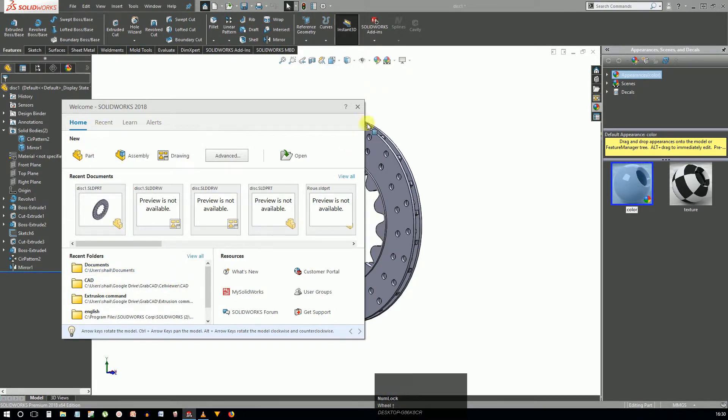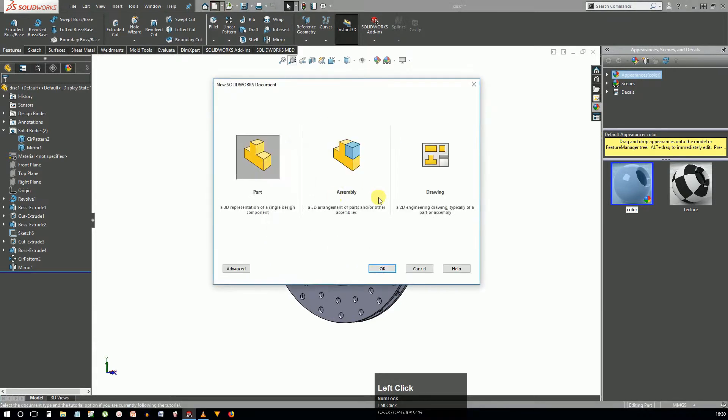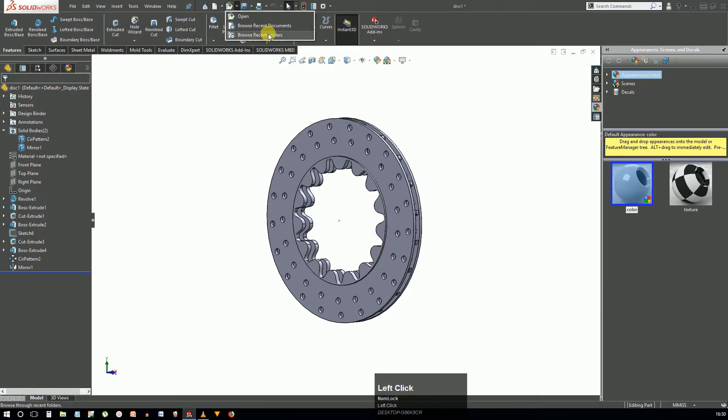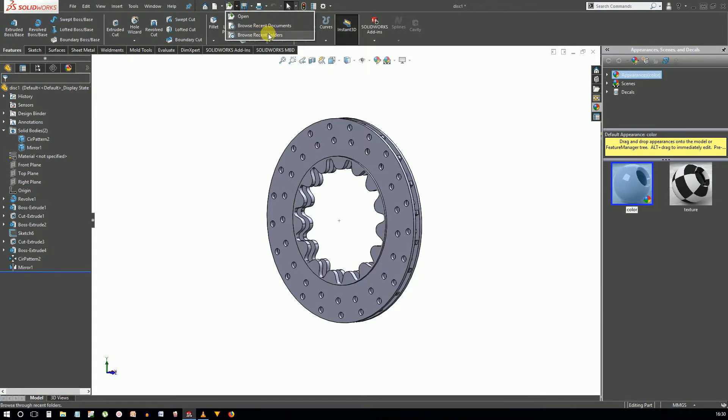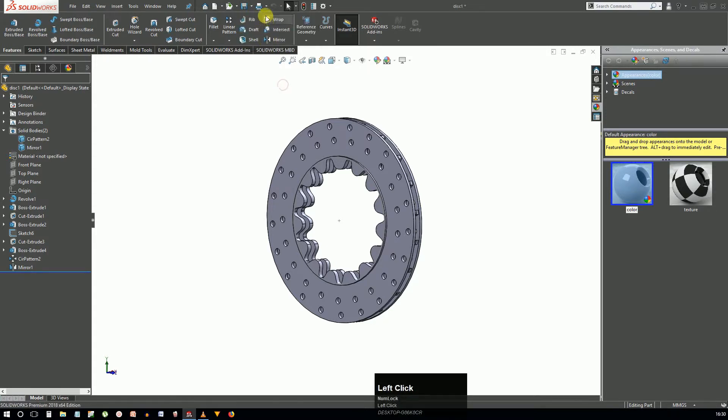Using the new icon you can open a new part or create a drawing or assembly from the current document. You can access the most recent documents and folders or any document using the open icon. You can save the changes made in the current document or all open documents using the save button.